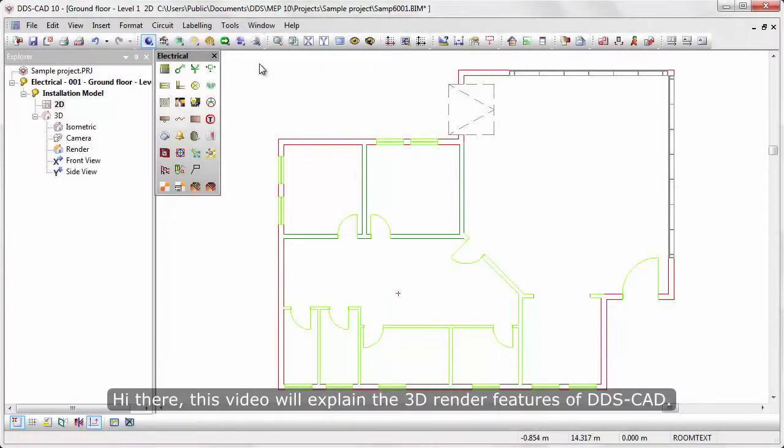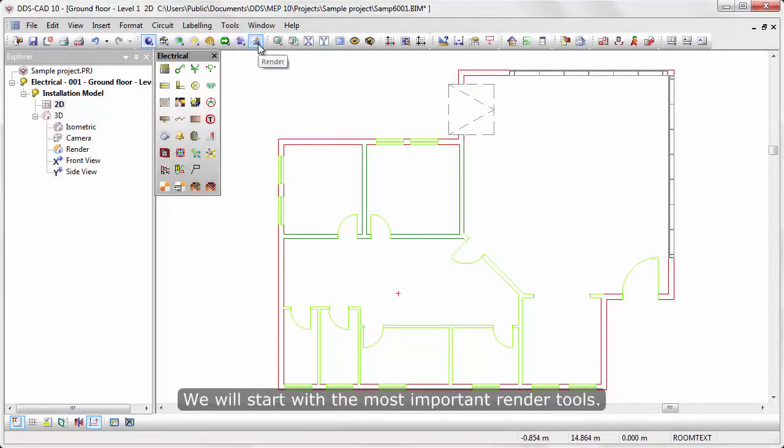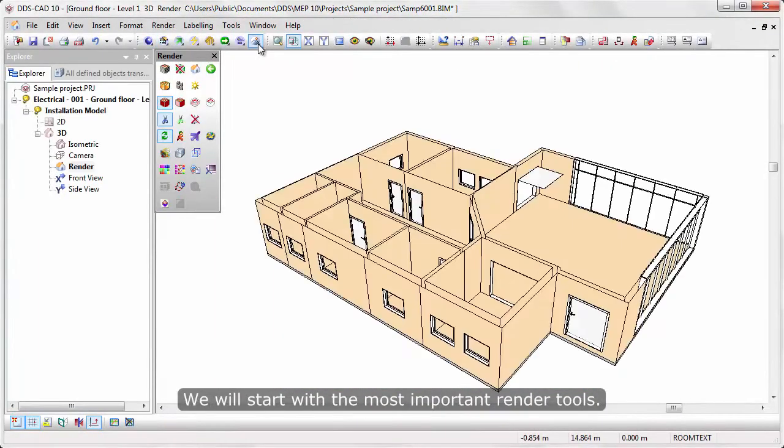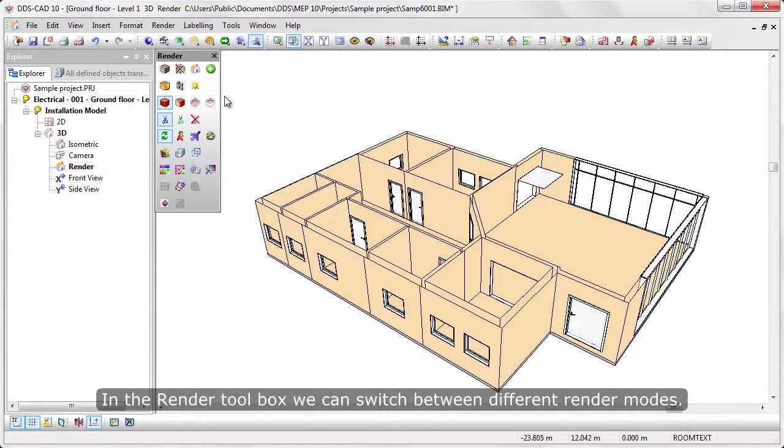Hi there! This video will explain the 3D render features of DSCAD. We will start with the most important render tools.